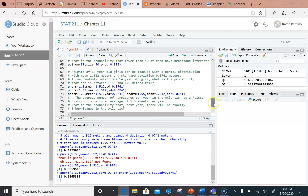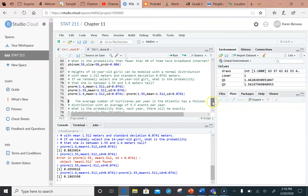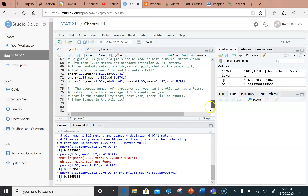The probability that a randomly selected 14-year-old girl is between 1.55 and 1.6 meters tall is approximately 0.1865. The last exercise illustrates how, when working with a discrete random variable, we can find the probability that exactly a particular number of events occur, or that the random variable takes on an exact value.